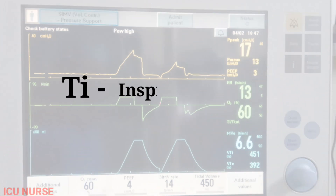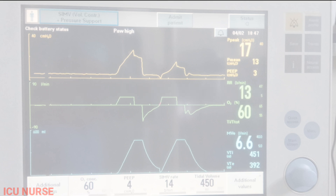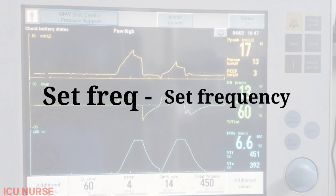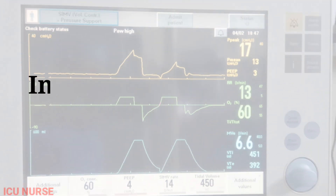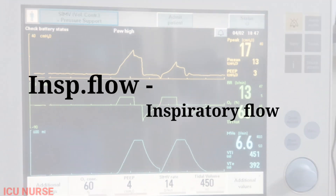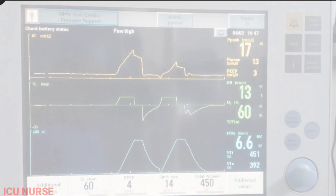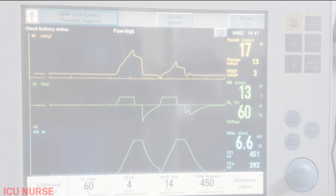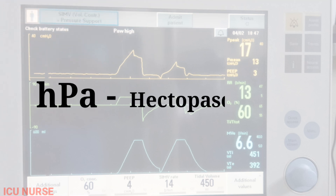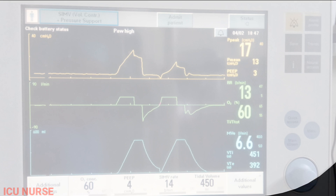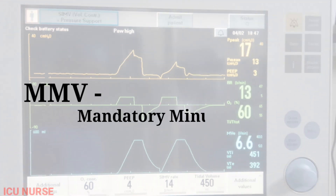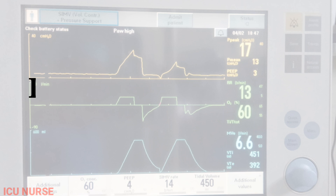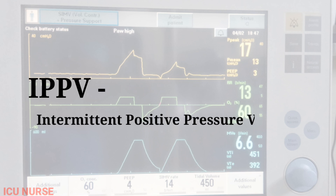MVI: Inspired Minute Volume. RRSP: Spontaneous Breaths Per Minute, or Respiratory Rate Spontaneous. TI: Inspiratory Time Set Frequency. INSP Flow: Inspiratory Flow. KPA: Kilopascal. HPA: Hectopascals. MMV: Mandatory Minute Ventilation. IPPV: Intermittent Positive Pressure Ventilation.